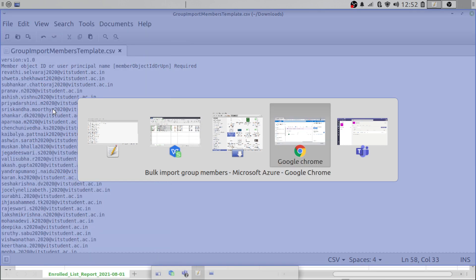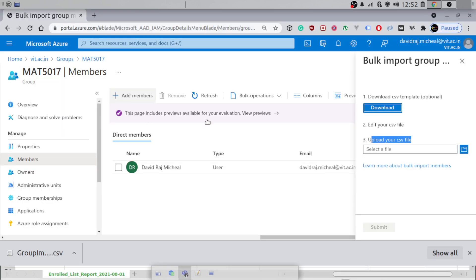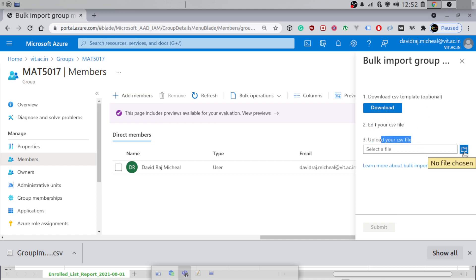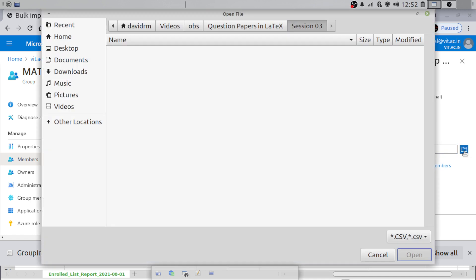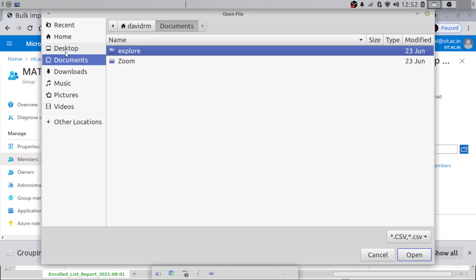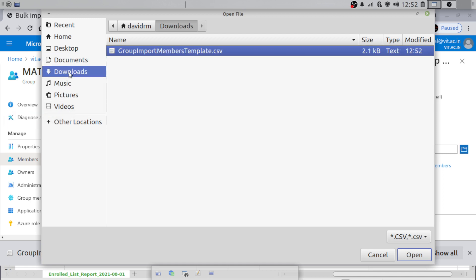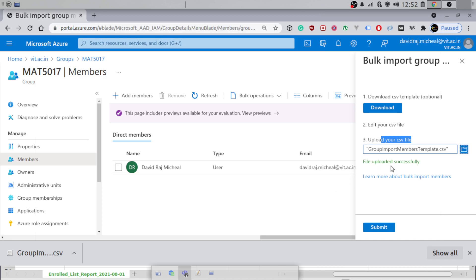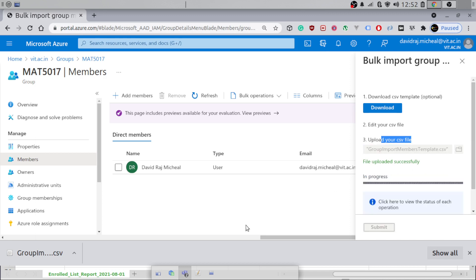Now go back to Azure Active Directory. I have downloaded and edited the file. Just go to Choose CSV file, navigate to Downloads, and select the CSV file. Hit Open — the file uploads successfully. Then hit Submit.